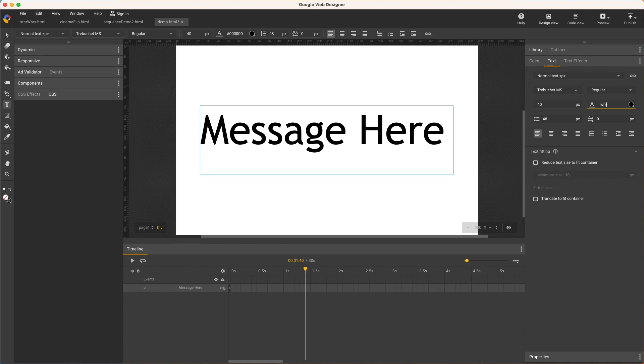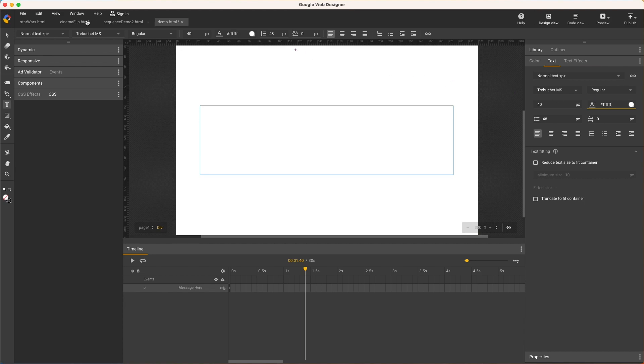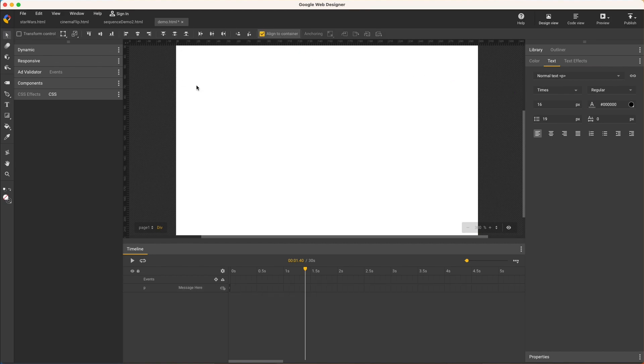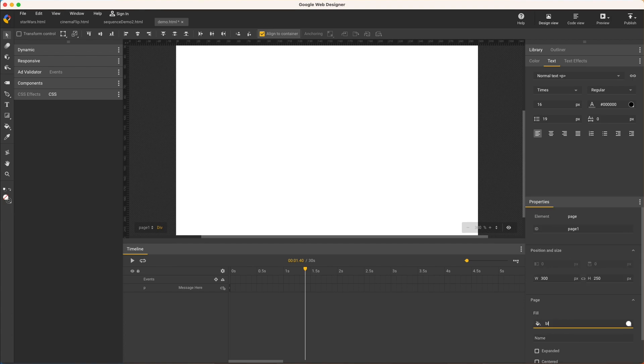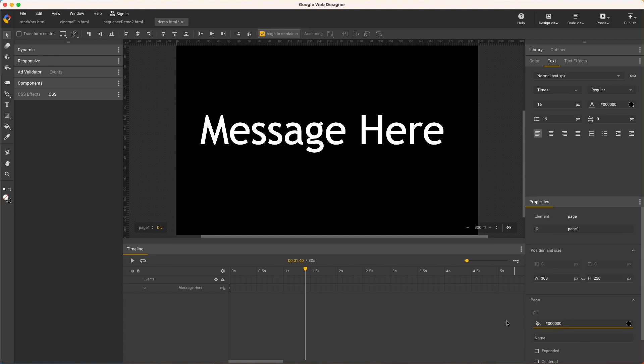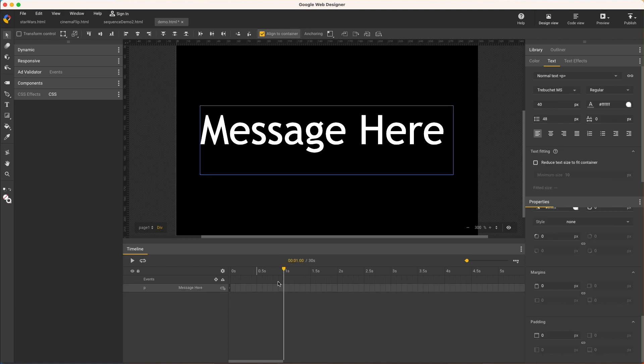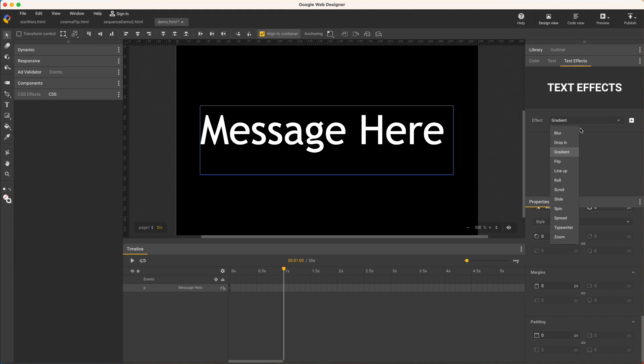You can also add multiple effects to the same element. First I'll update the colors to white text on black. Then move the playhead to one second, which is when I want the effect to start, and with the text element selected, go back to blur and apply it.